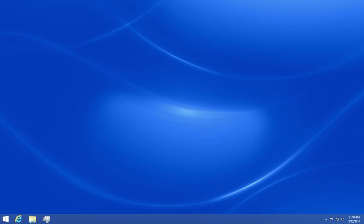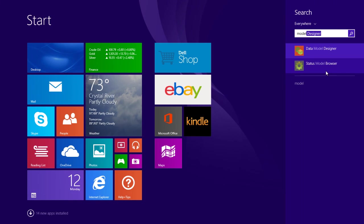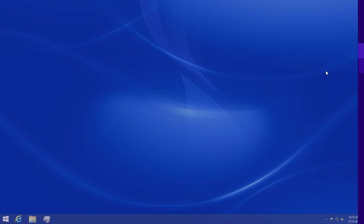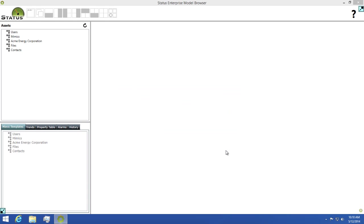For this video I'll use the demo model we have running on our website. You can see this running in our web gateway at statusenterprise.b-scada.com. I'm using a local version of this demo so I'll click connect and wait for it to log in.